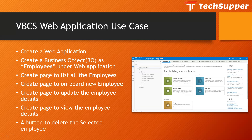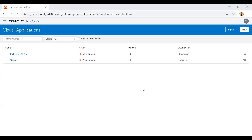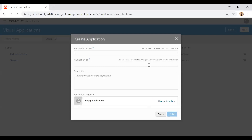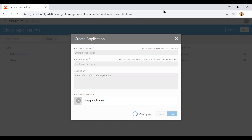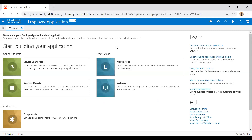Let's get started. I've logged into Oracle Integration Cloud and jumped onto the Visual Builder. Here you will notice a New button — just click on it to create a new application. I will name it Employee Application. Once you start writing the application name, the application ID will be auto-populated, but you can change it. You can optionally add a description and choose a template.